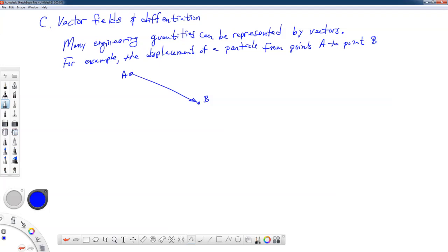I actually misspoke at the end of the previous lecture when I said that we were ready to get into theory of deformation. We've actually got one more lecture on some mathematical preliminaries. We need to talk about vector fields and differentiation of vector fields, which is going to lead us into something called the displacement gradient.